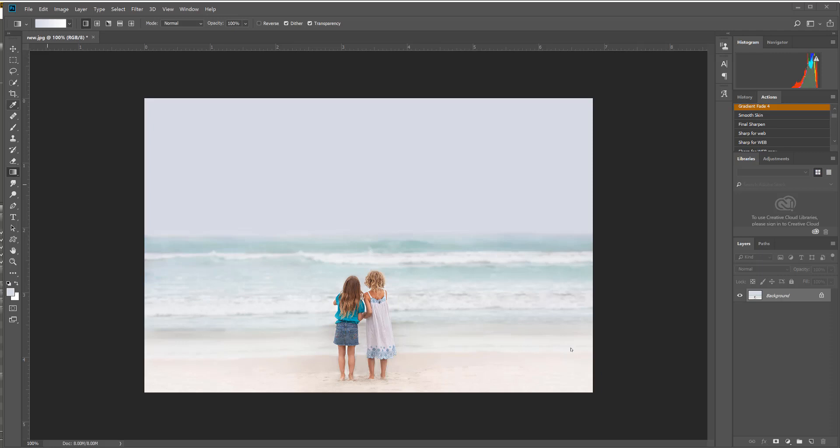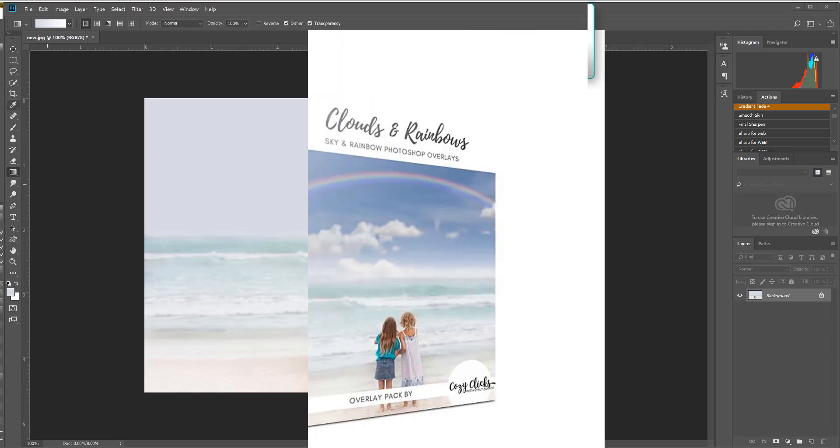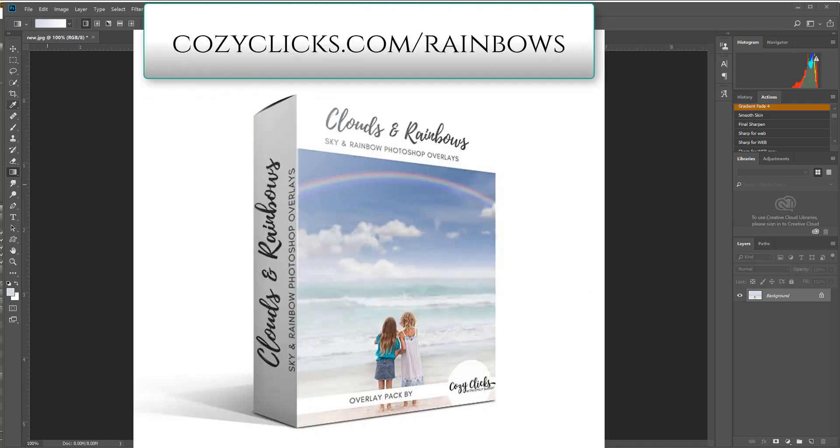Now these are unlike some of the other packs in the CozyClicks shop. These are not Photoshop actions, they are overlays.